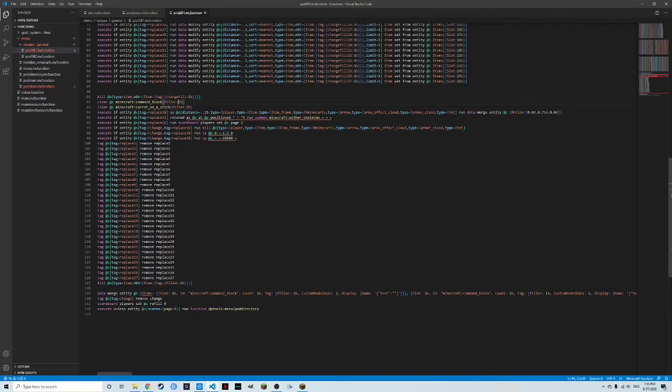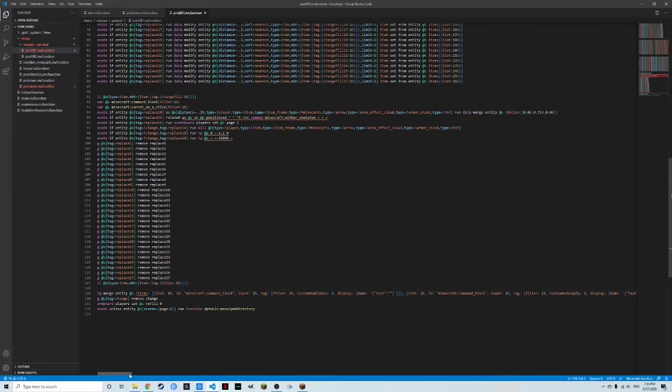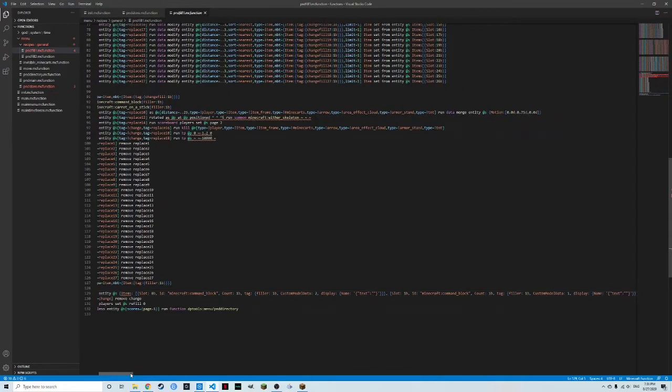It's going to clear all of the filler one Bs. We're going to skip this right now. I'll come back to it. It removes all the tags. Then it kills all the fillers on the ground. So if you click Q to throw it out, then this is a really important line.